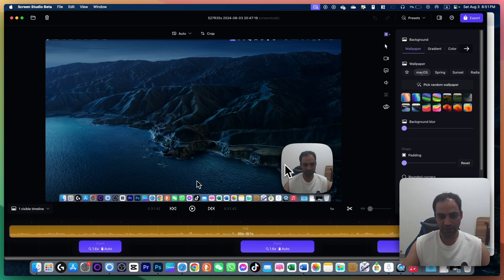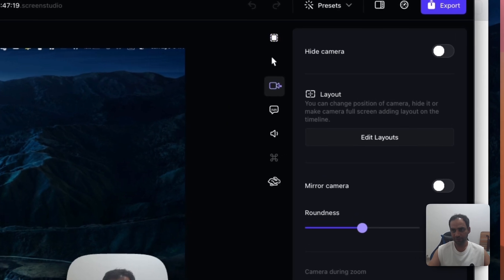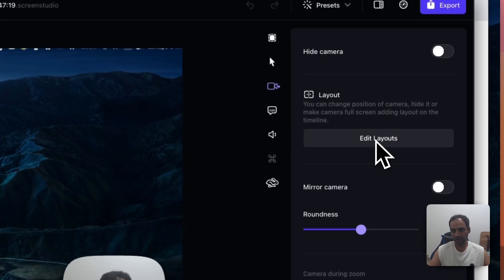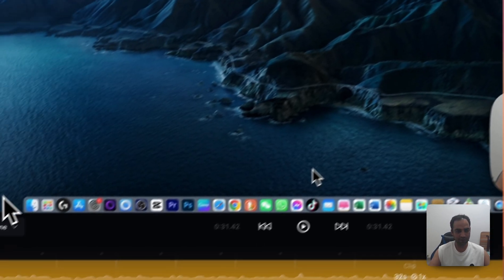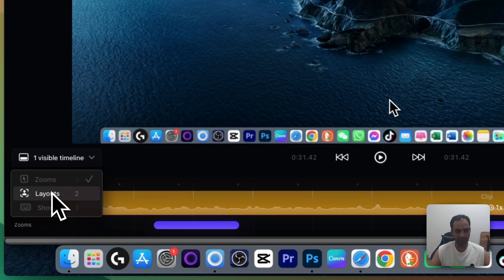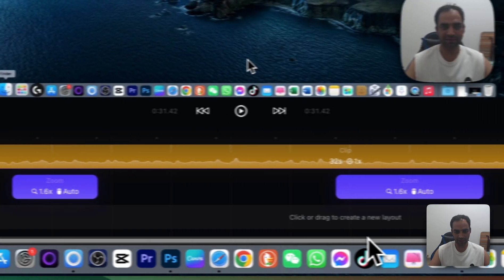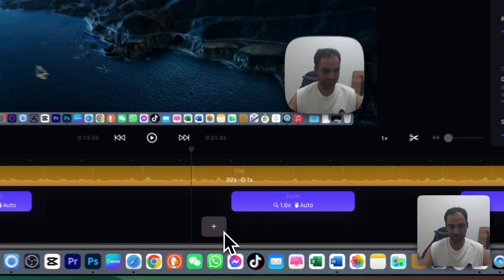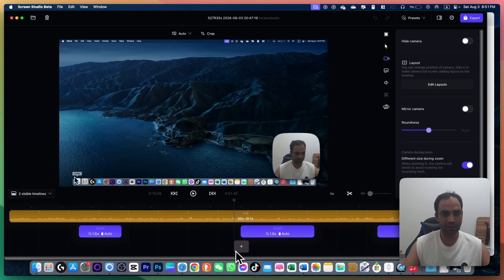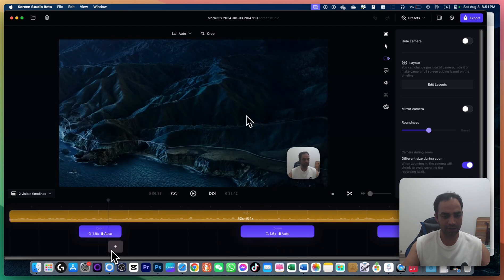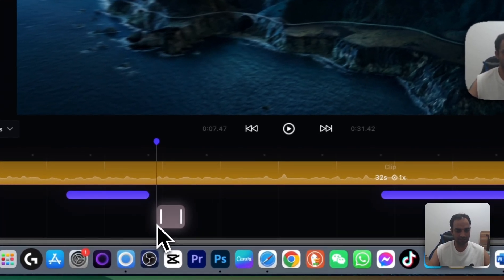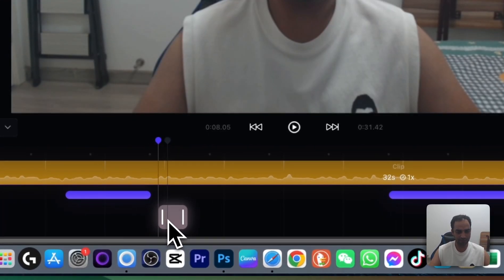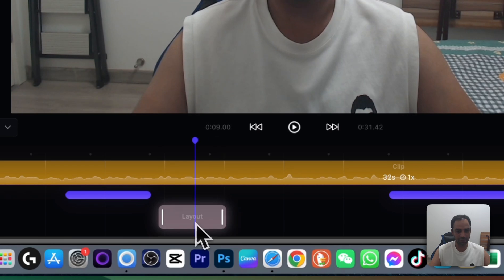You will see your webcam here and whatever you are doing on the screen. Then you need to go to camera. Here is Edit Layout. Once you click on Edit Layout, you will see this place here is the layout option. Just click on that and you will see there is a plus button, same like zoom in and out options. You can just go anywhere on the screen and click the plus icon.